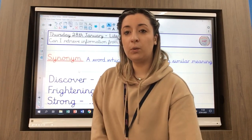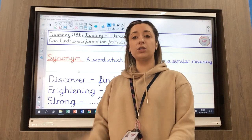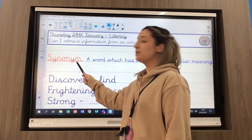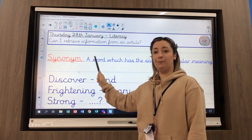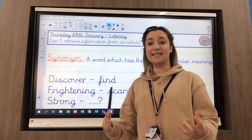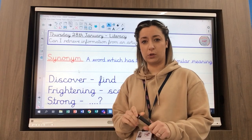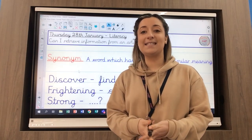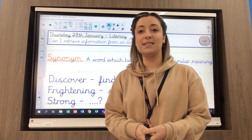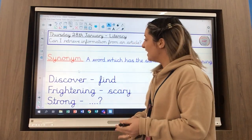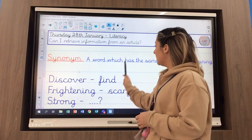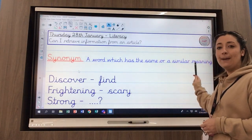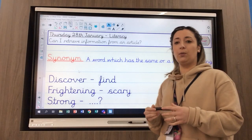Before we start with our learning today, I want us to have a look on the board. The word that I've got written behind me says synonym. It's quite a tongue twister, so I want us to try and say it: synonym. A synonym is a word which has the same or a similar meaning to another word.